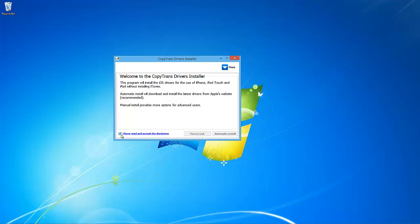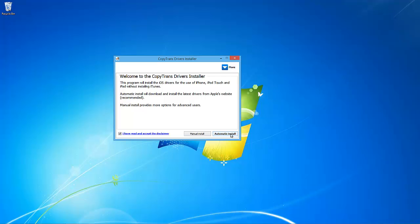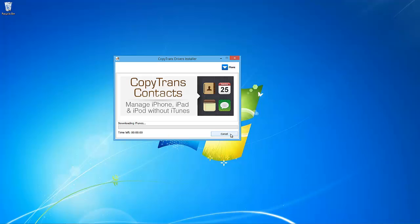To install the iOS drivers alone, simply run the Drivers Installer once more and click Automatic Install. The tool will now temporarily download the iTunes.exe file and automatically extract and install the iOS drivers from there.